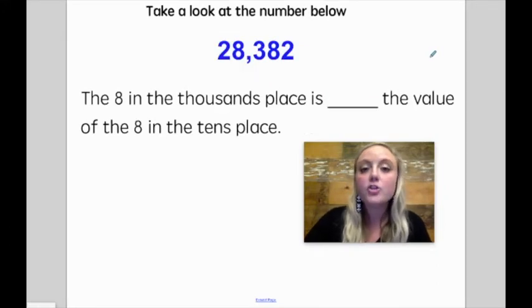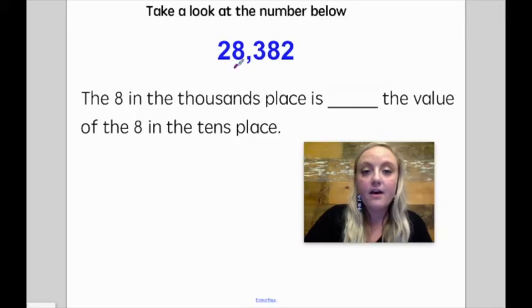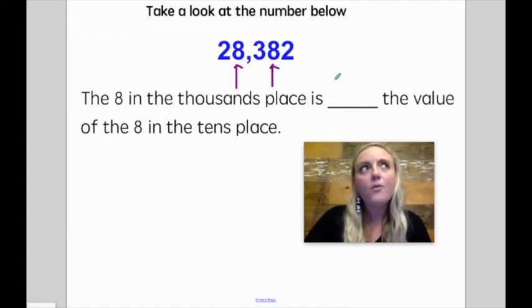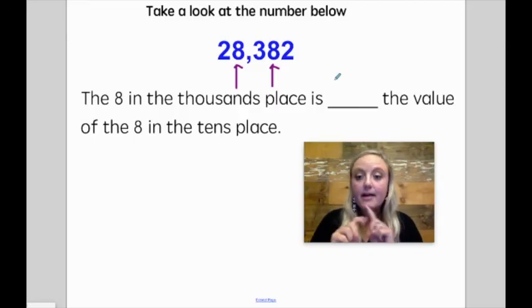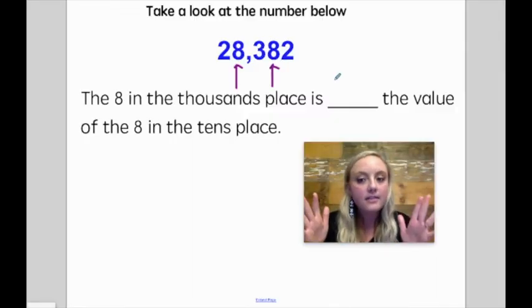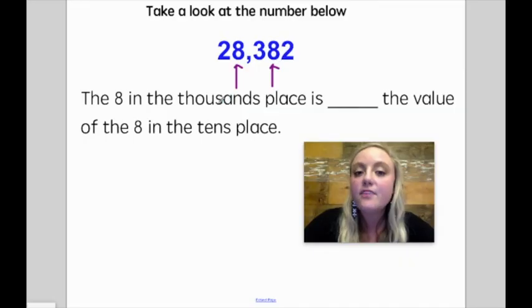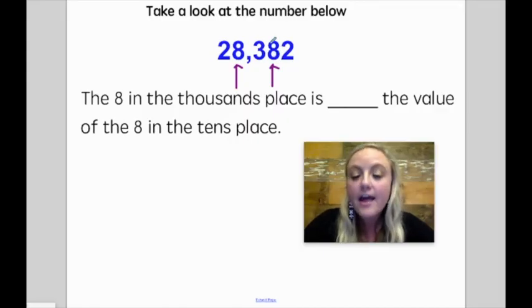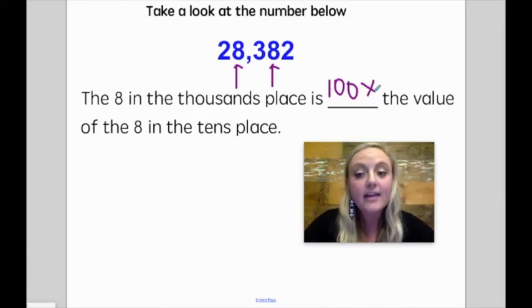Here we have the number twenty-eight thousand three hundred eighty-two. The eight in the thousandths place is blank the value of the eight in the tens place. This time we are two place values over. If each place value increases by times ten, then when we move two places over, that's ten times and then another ten times. Ten times ten is one hundred. So since the thousandths place is two place values larger than the tens place, that means this eight is one hundred times the value of the eight in the tens place.